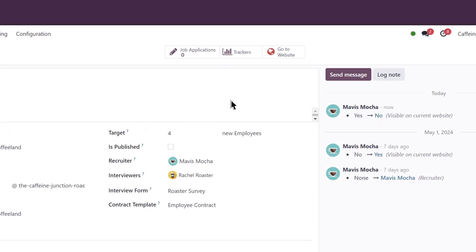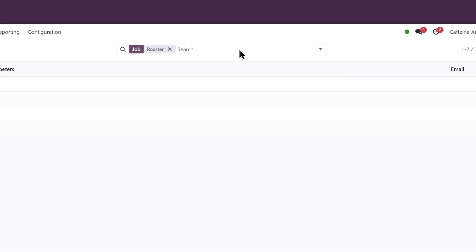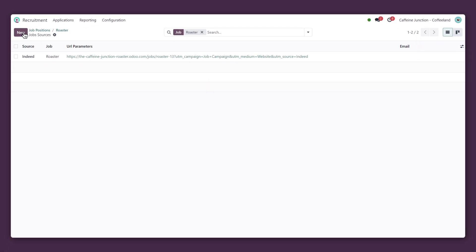Finally, we will create our tracking links, one for social media and one for job boards. With these, we will be able to see where our applicants are coming from.